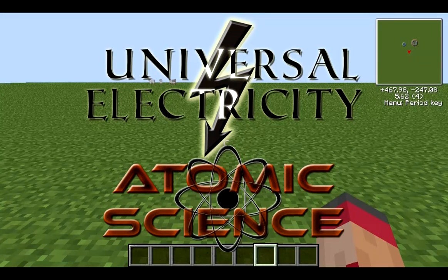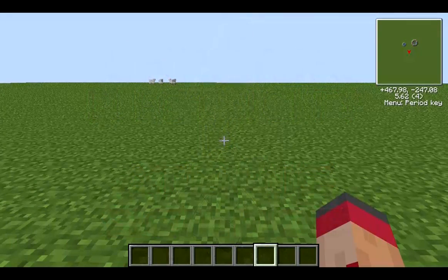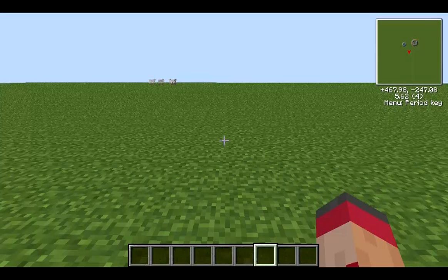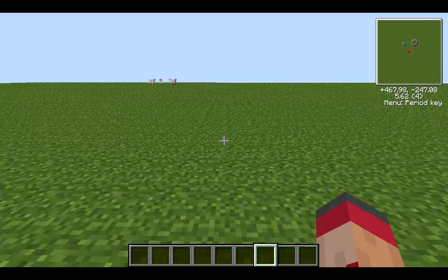Hello and welcome to my tutorial on how to do nuclear power, specifically fusion power, in the Universal Electricity mod pack. For those who don't know, Universal Electricity is similar to Industrial Craft - that's the closest analogue. It adds a universal API for modders to use their electricity, but of course you need ways to generate that electricity.